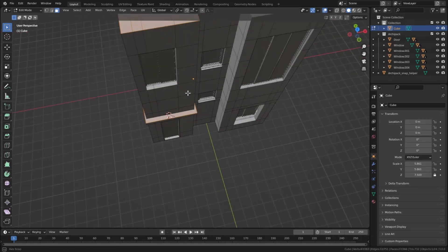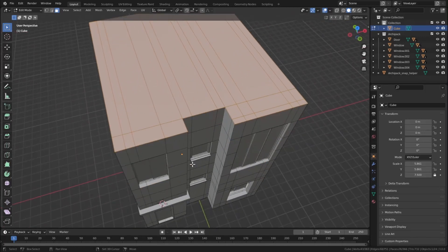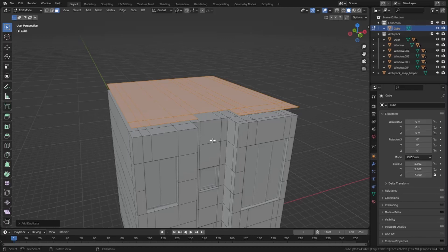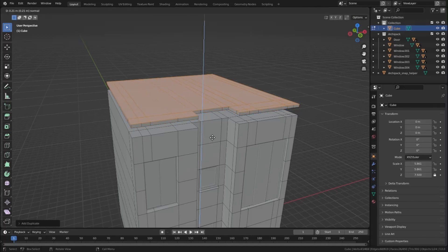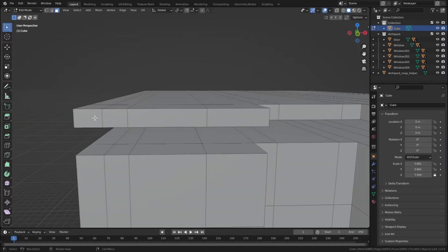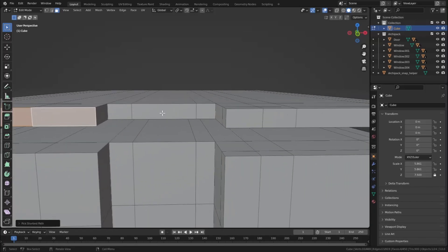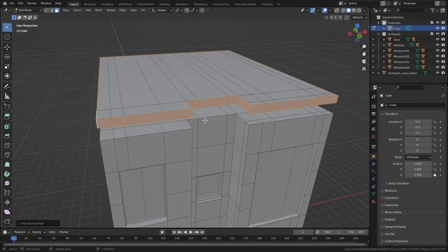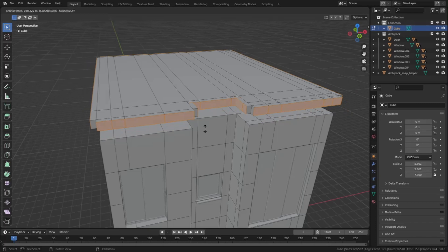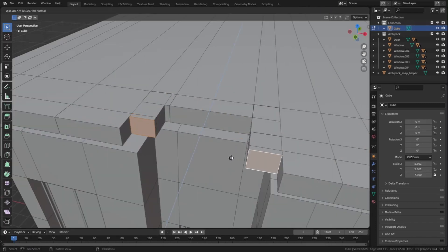Drag to select all of these faces, then Shift-click to deselect the two you don't want. Press Shift D to duplicate and Z to move on the Z axis. Press E to extrude and extrude them a little bit. Select all of the border faces using Ctrl-click to pick the shortest path, then press Alt E and choose Extrude Individual Faces. Scale them a little bit, then extrude these faces as well so it looks perfect.